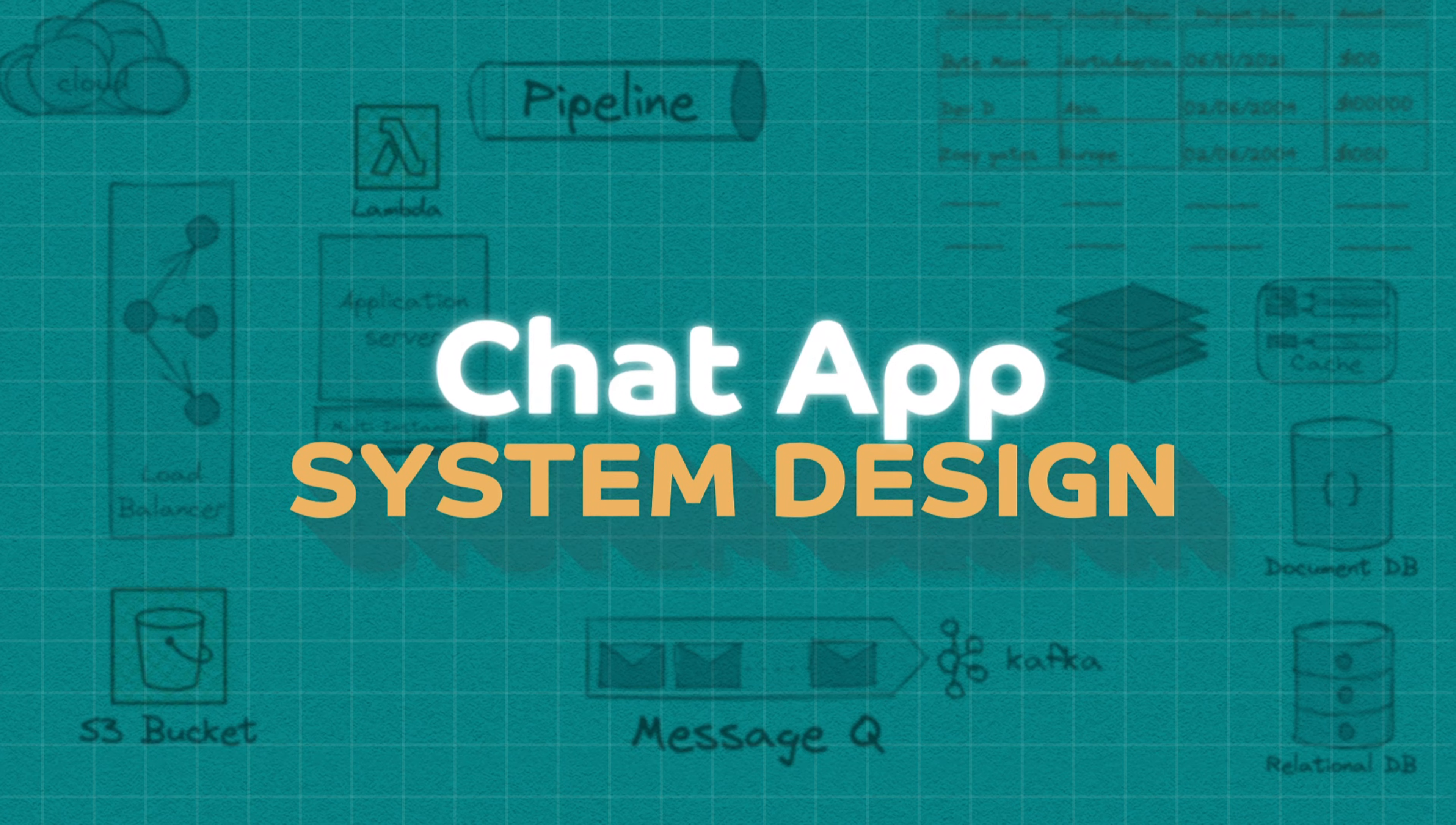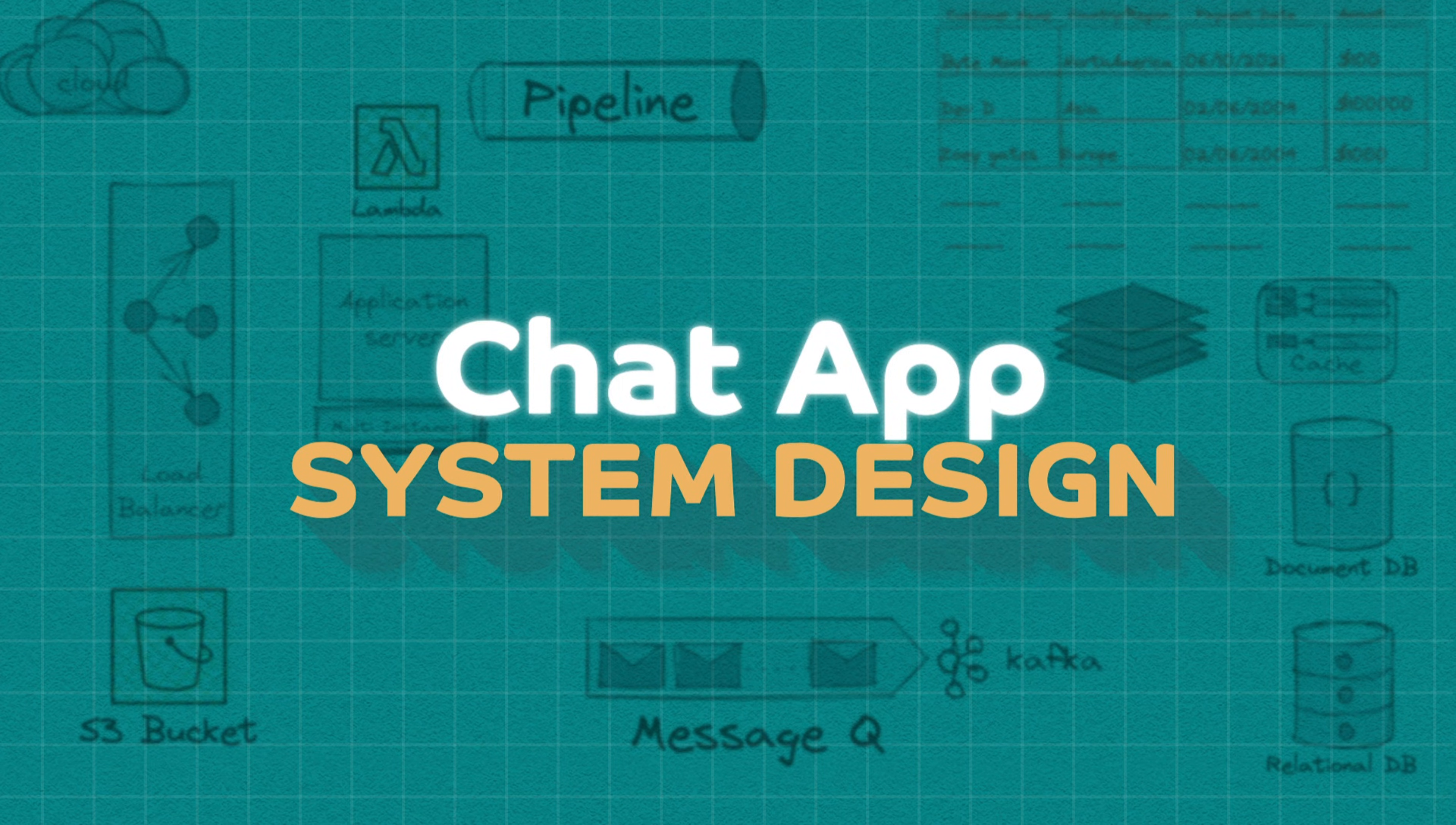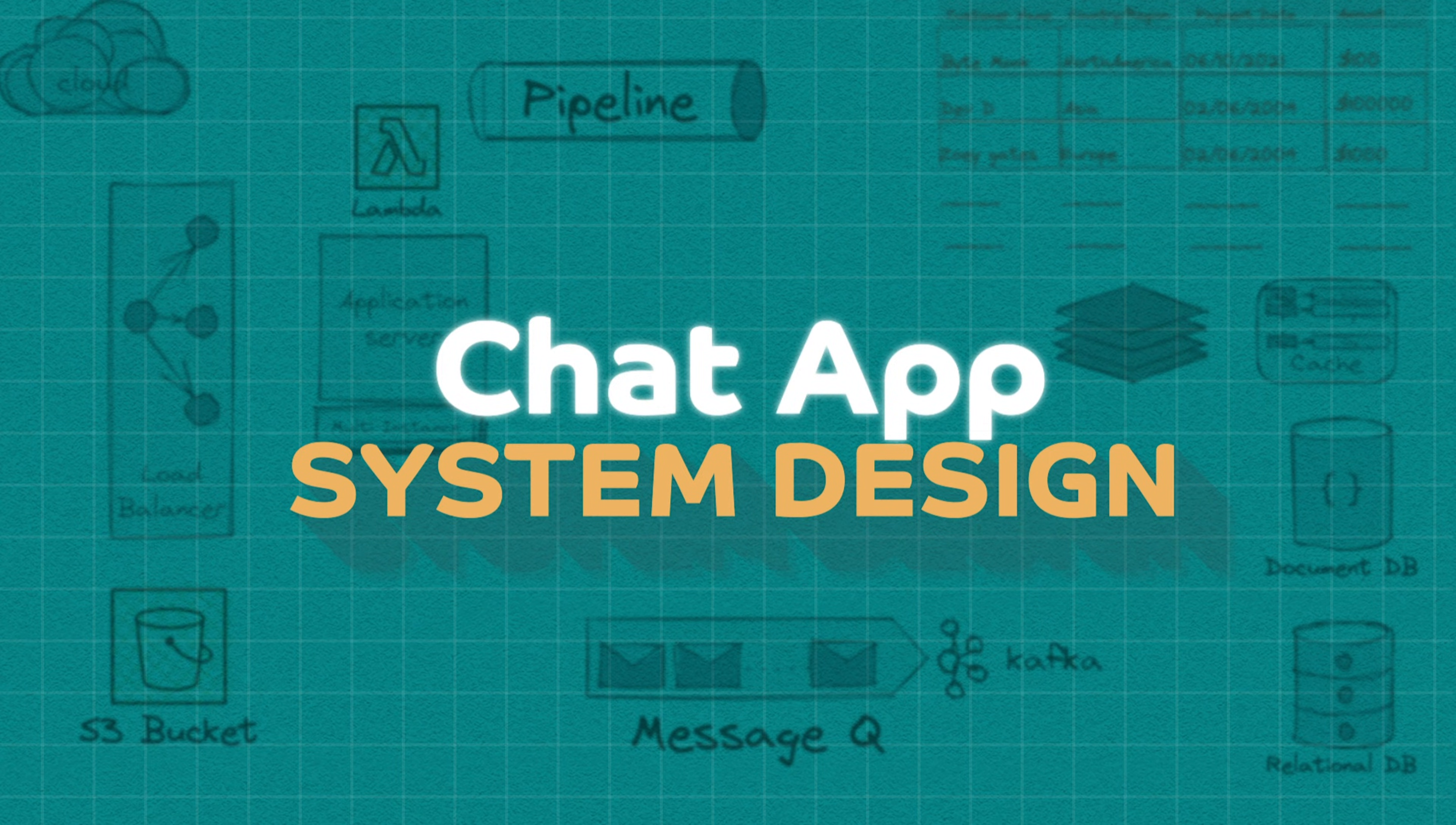In this video, I'll design a chat app like Facebook Messenger or WhatsApp. So let's get started. Following our regular system design template, let's first figure out the key functional requirements of a chat application.